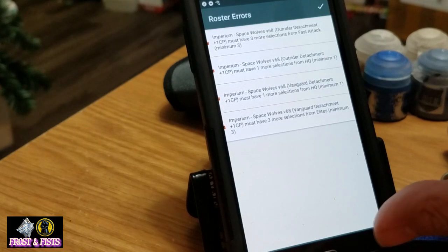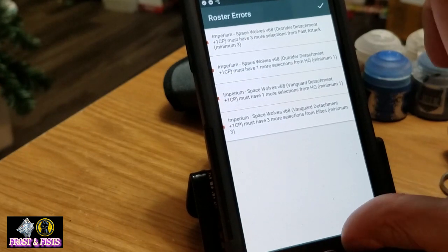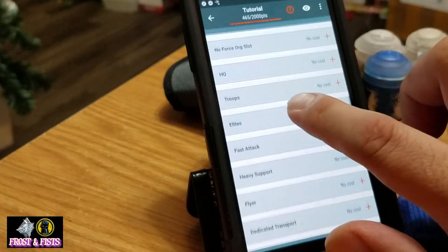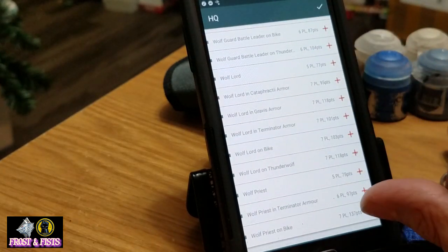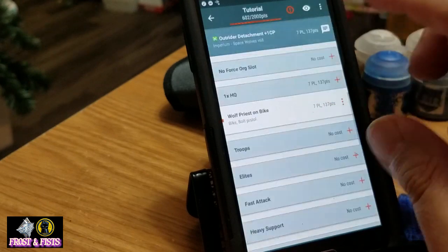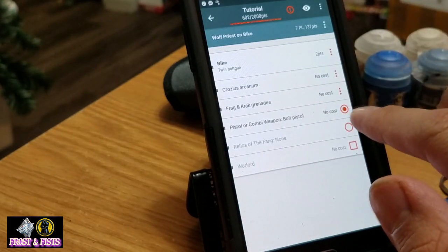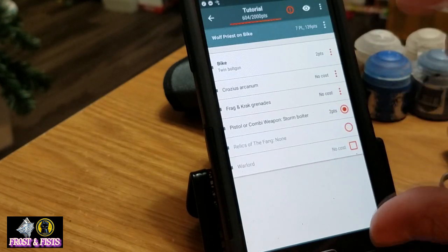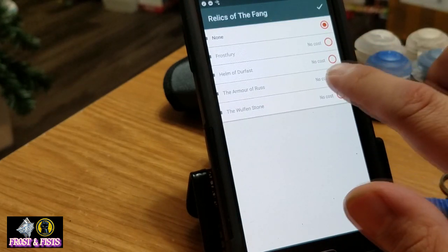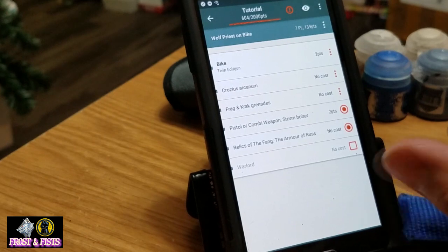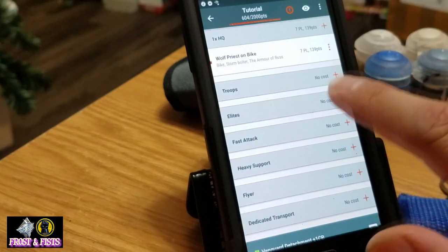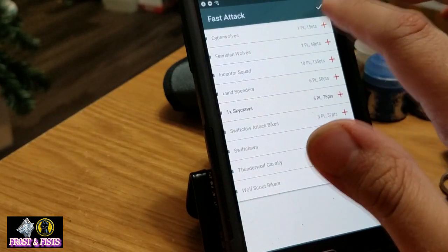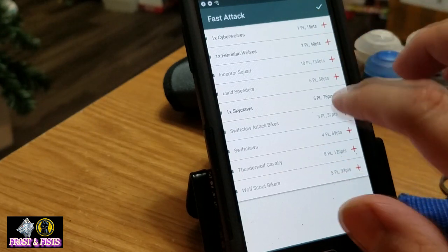Now the outrider and other detachments — everything on the Battalion side is fine. Let's go down here and say we wanted to do a Wolf Priest, and I'm going to put him on a bike just because I'm pimping like that. Wolf Priest on bike with his crozius, and he's going to put a storm bolter on that bike because he's a badass. I'm going to give him the Armor of Russ. So that would be my HQ, and then two or three fast attacks — skyclaws, a cyberwolf, fenrisian wolves, and some cavalry.